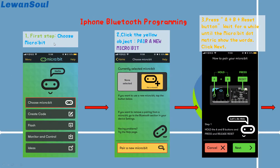The first step is to choose the micro:bit, then we need to click the yellow object. You can see the instruction right here: pair a new micro:bit. After clicking it, you will see the interface shown like this. You need to follow the instructions in this area. You need to press button A plus button B plus the reset button, and after that, wait for a while until the micro:bit matrix shows the words, and then click the Next button.